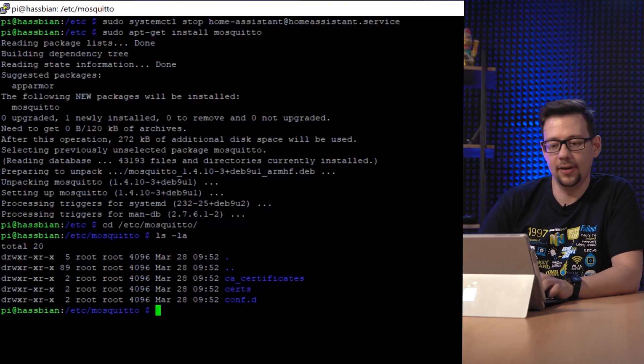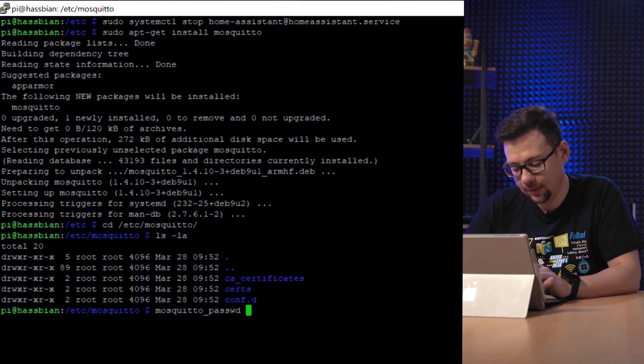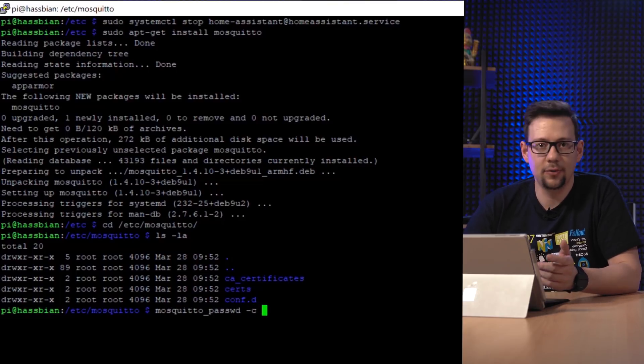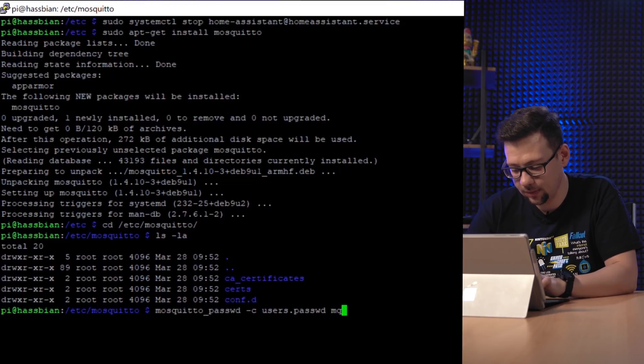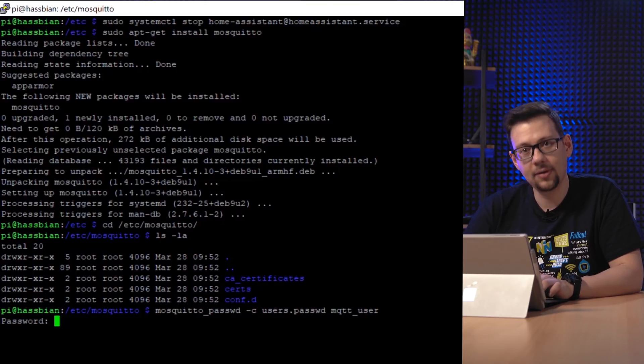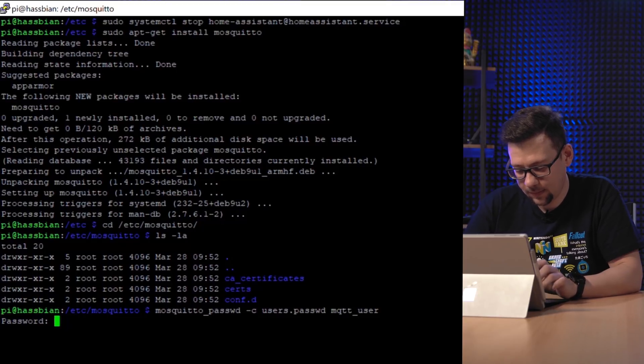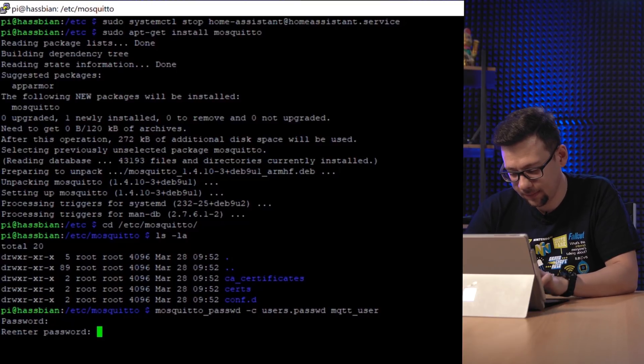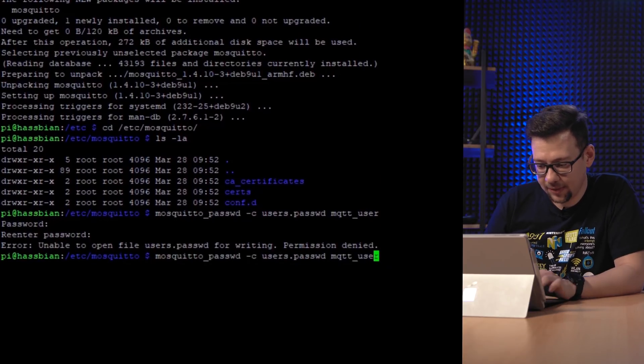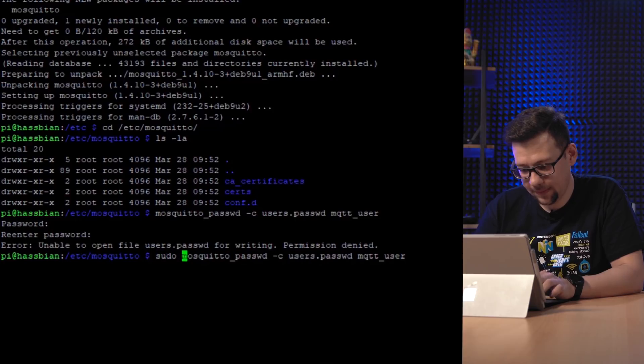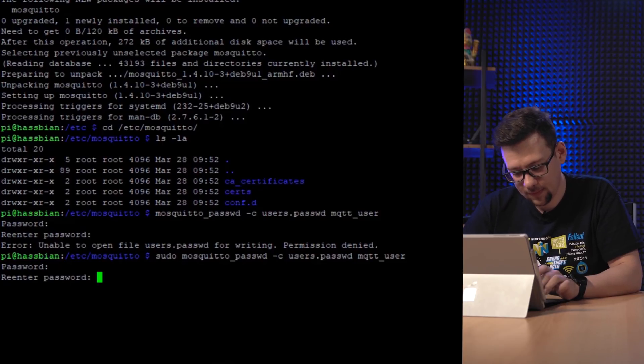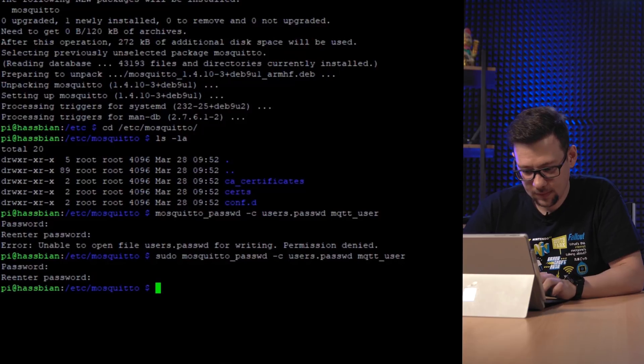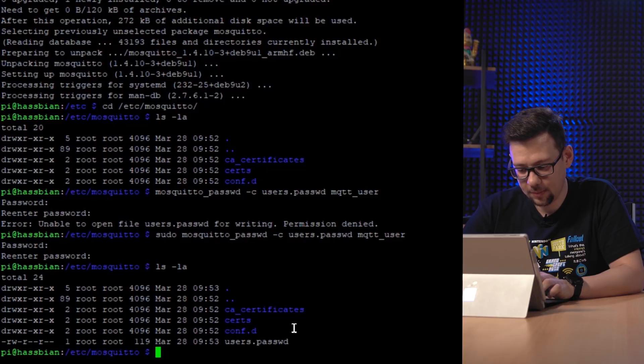We can do this by running mosquitto_passwd -c and provide a file name. So I will call it users.passwd and a username. I will call it mqtt_user. So we will be requested for a password and we put it in. Confirm the password. Okay, he can't write to this directory. So let's do this as root. Okay, if you look at the directory, you will see the new password file.